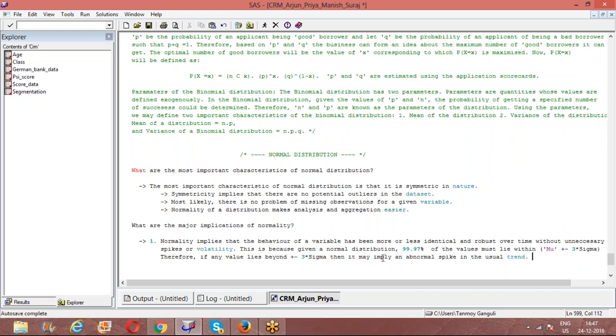So if you see that the value lies beyond plus minus 3 sigma, you know that it's an outlier, it's a possible outlier.